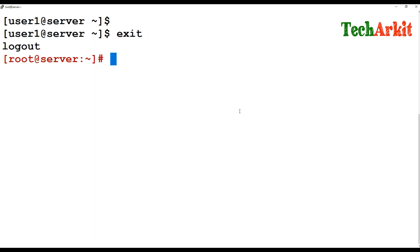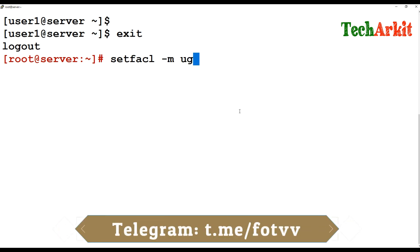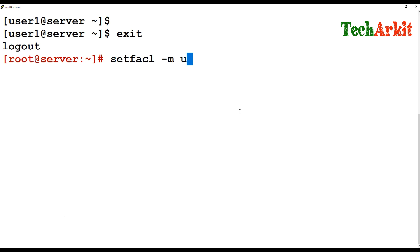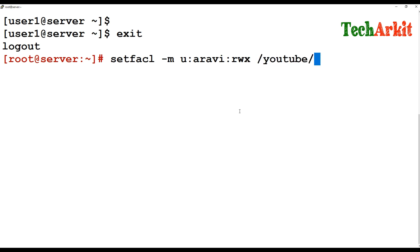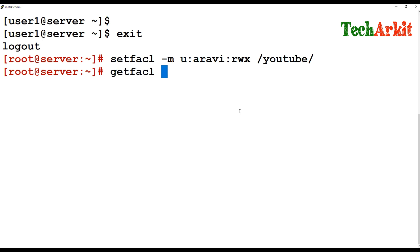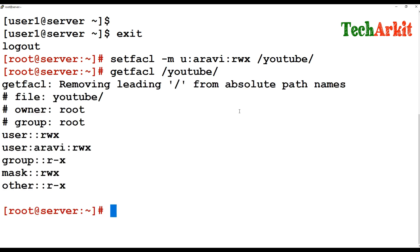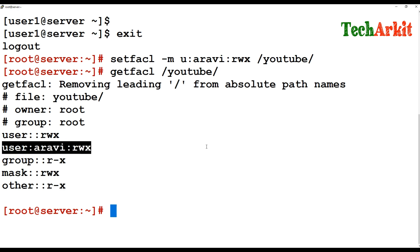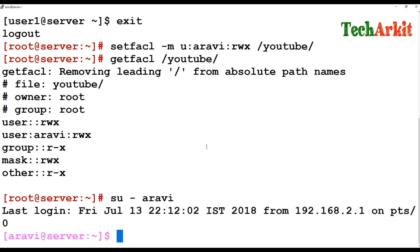Use setfacl to apply permissions. Switch back to root first. The setfacl command uses the -m flag. If you want to add permissions for a user use 'u', for a group use 'g', and for others use 'o'. I want to add permissions for user aravi: setfacl -m u:aravi:rwx /YouTube. Then run getfacl /YouTube and you can see that aravi now has full rights.